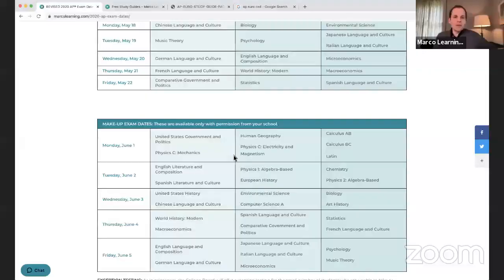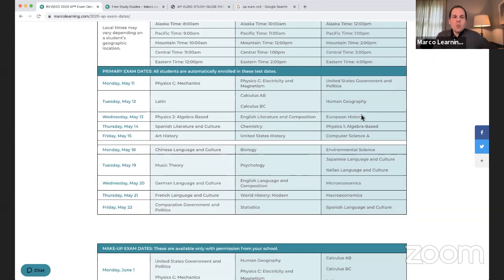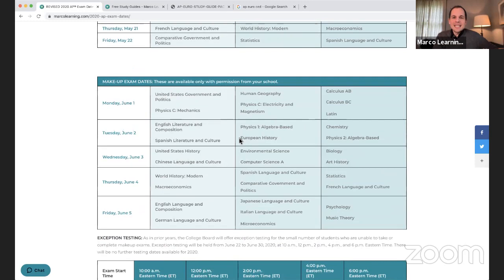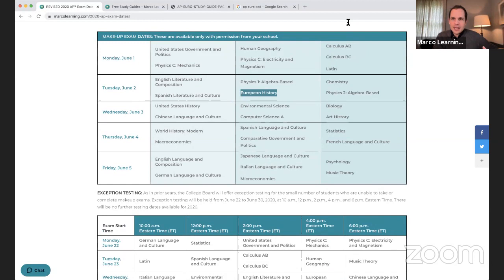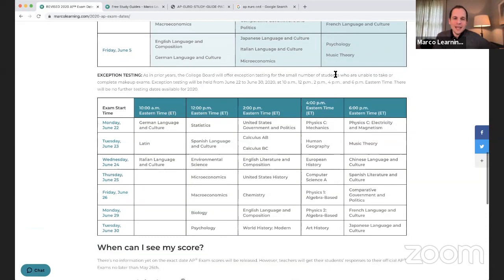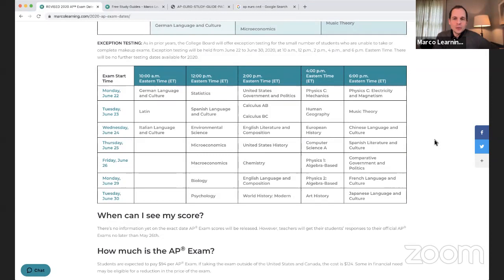The original AP European History Exam was Wednesday, May 13th at 4 p.m. Eastern. The makeup is today, Tuesday, June 2nd at 2 p.m. Eastern — just about three hours from now. If you run into tech problems and need a third attempt, you are eligible for exception testing. The exception testing date for European History is Wednesday, June 24th at 4 p.m. Eastern. Make sure you're aware that option exists.